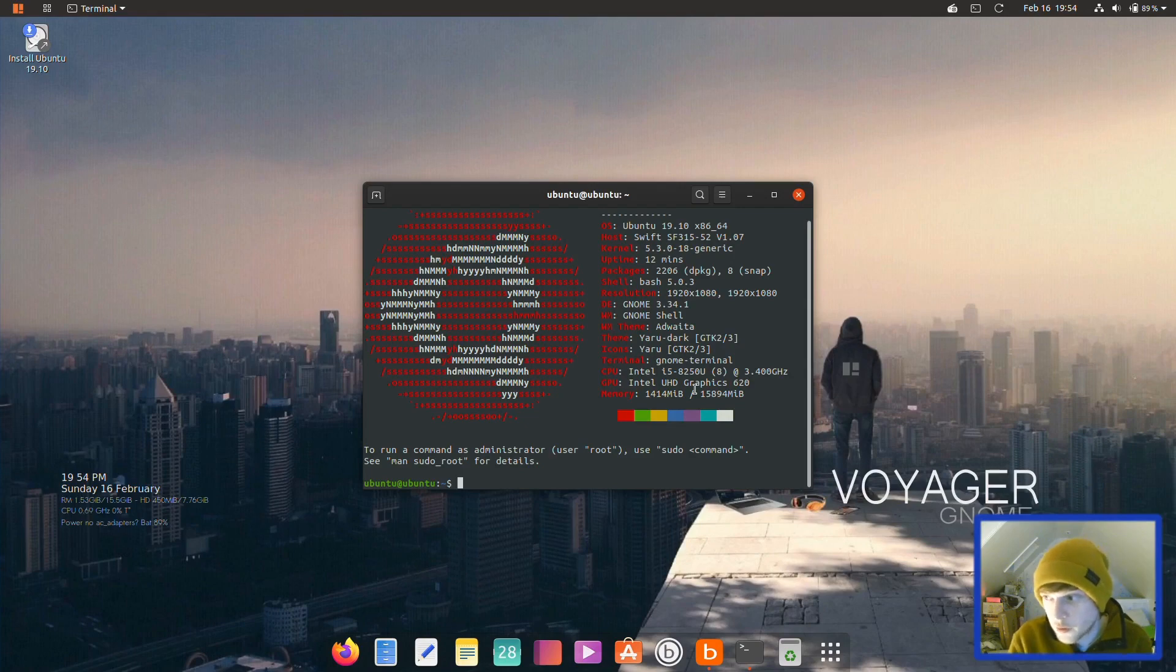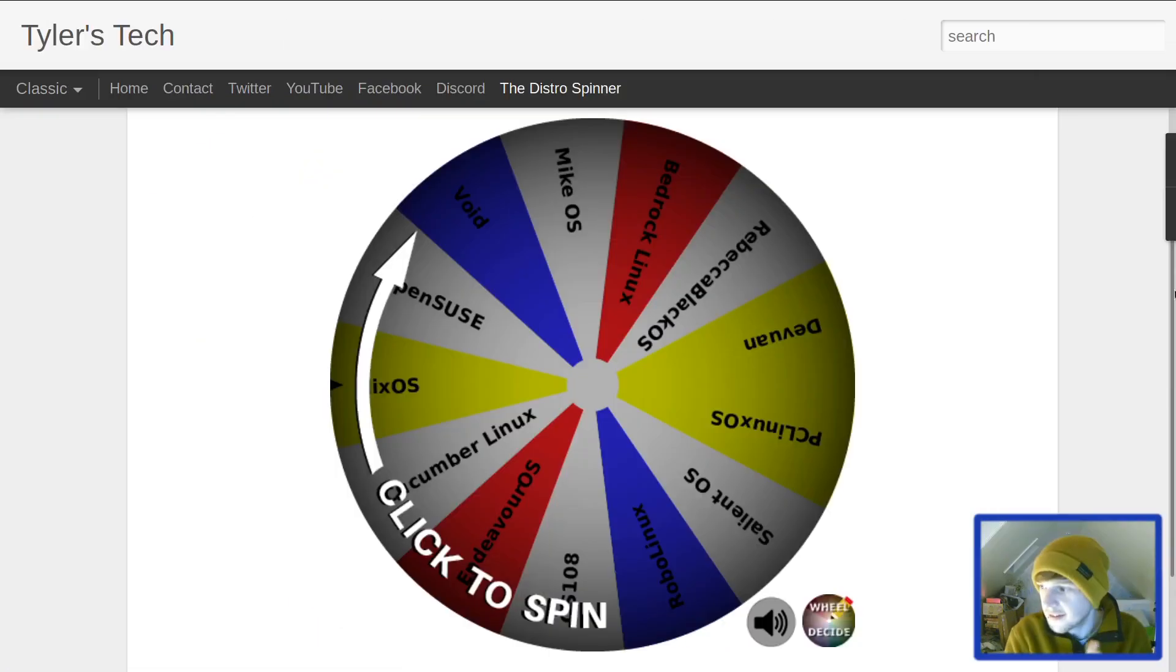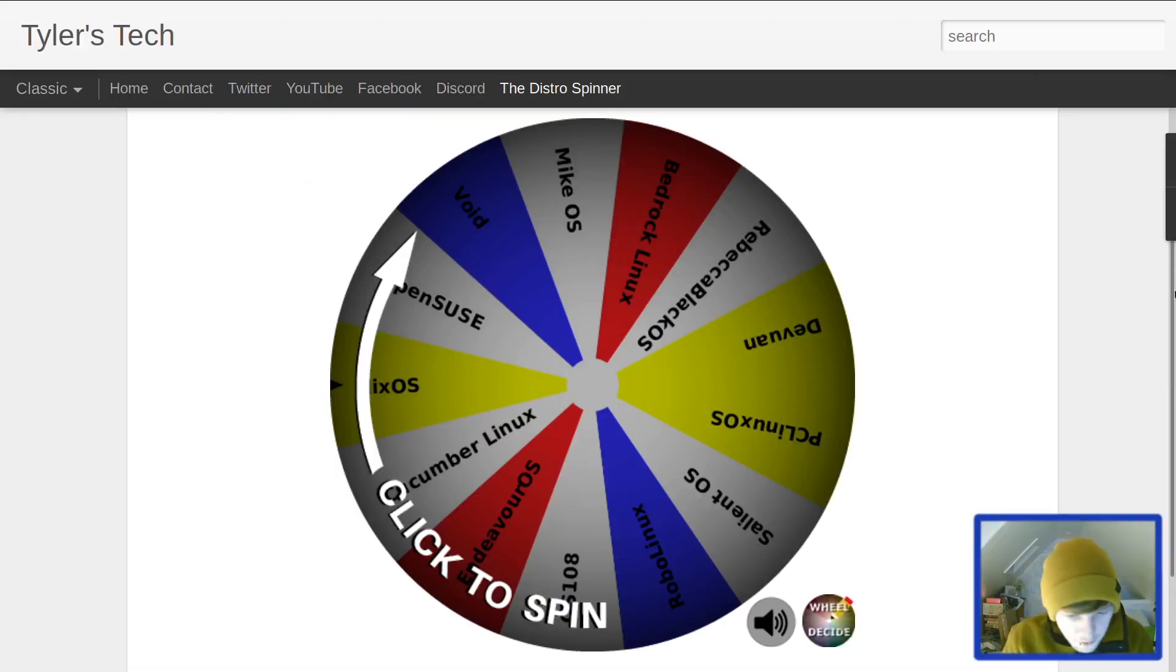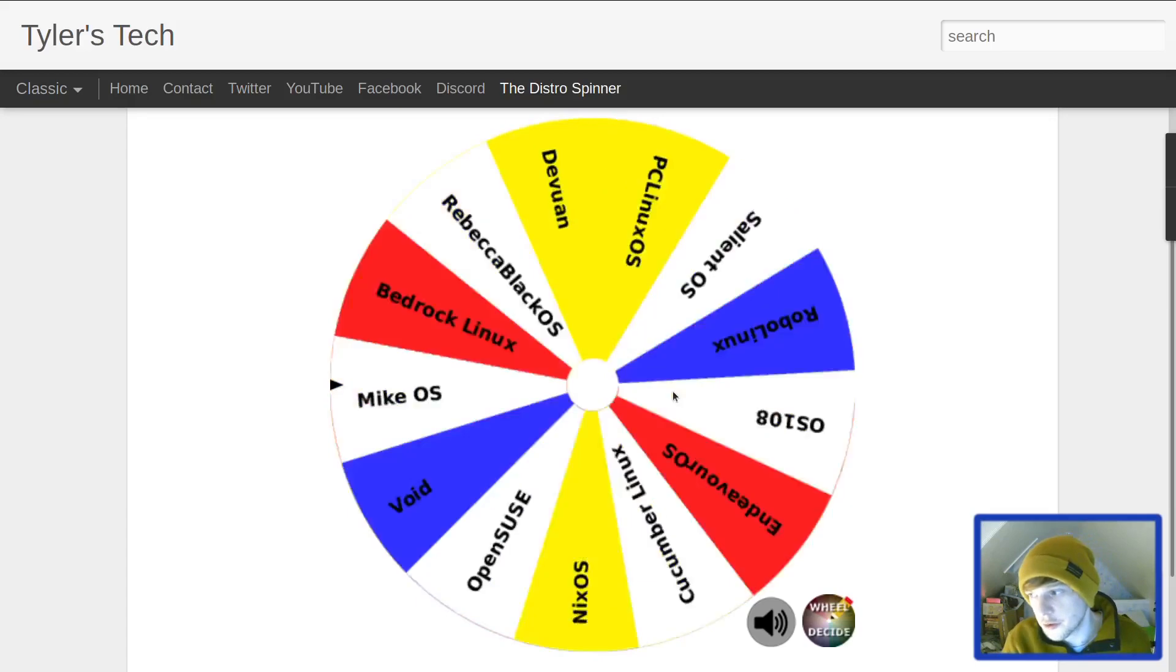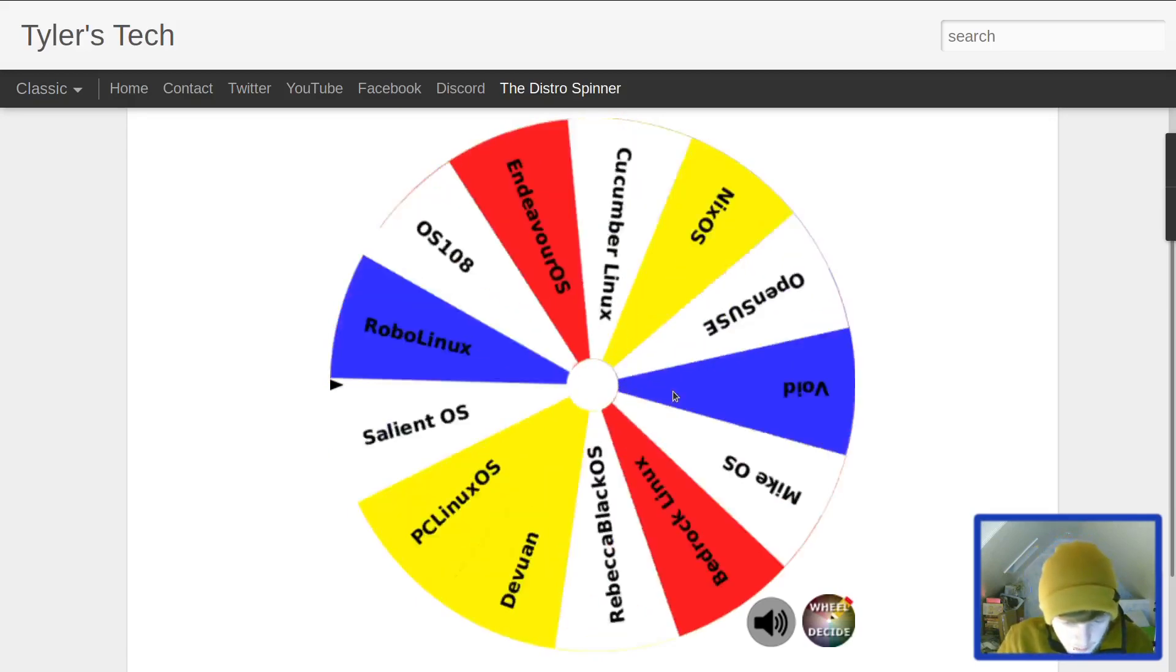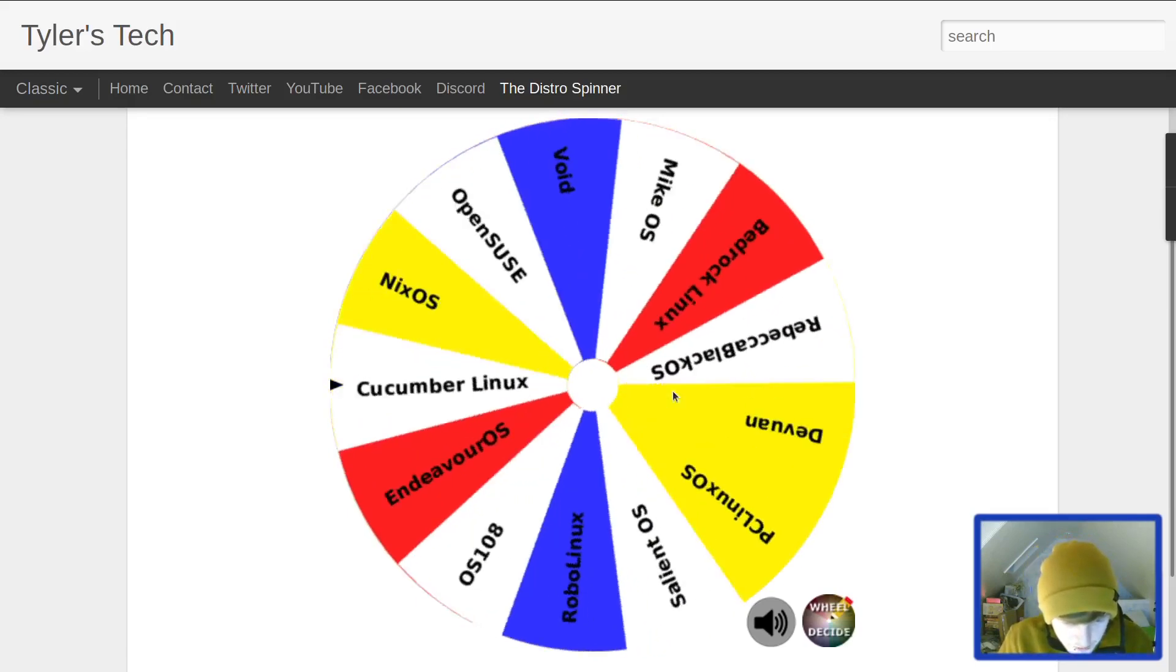We're going to stop this recording and spin the wheel and see what we've got for this week. I've taken Voyager off and replaced it with OS 108. What do we have? Salient OS.